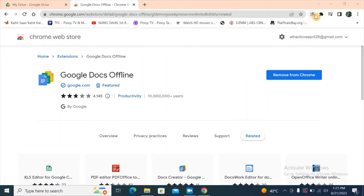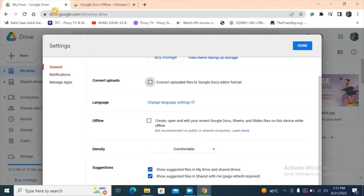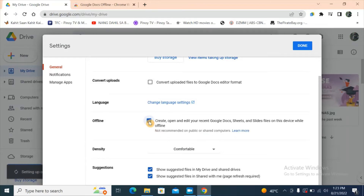At the upper right-hand corner we can see the Google Docs Offline extension. Now go back to My Drive, and we can check the box for offline use. Please take note: this is not recommended on public or shared computers. Click the checkbox, then click Done.